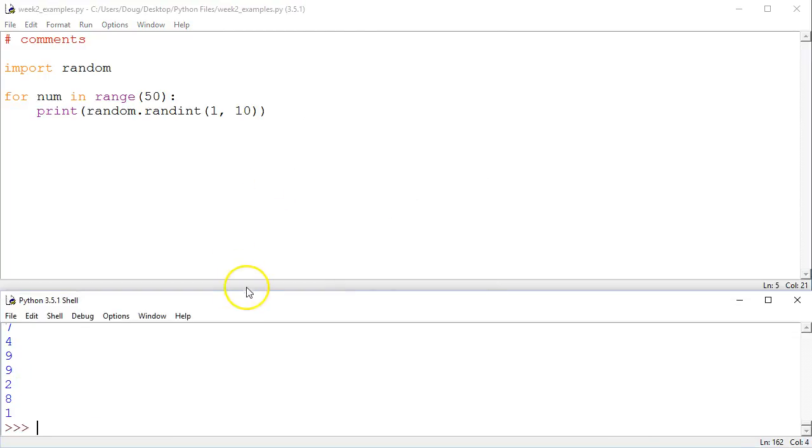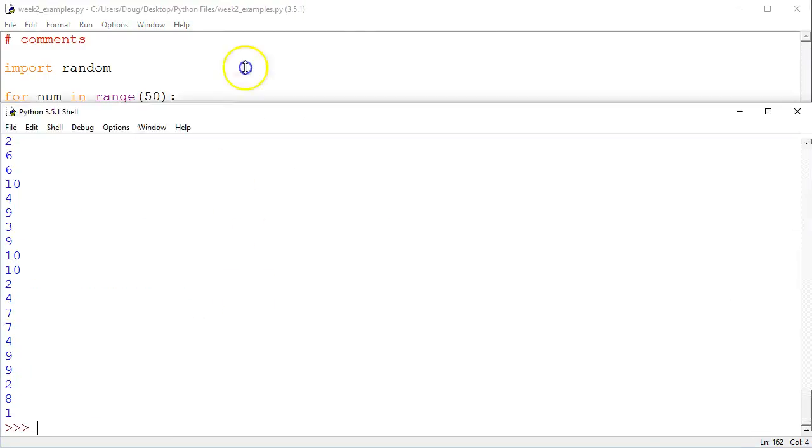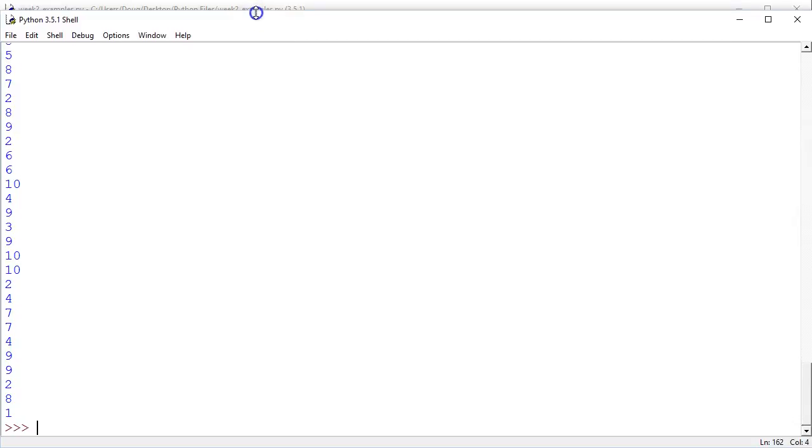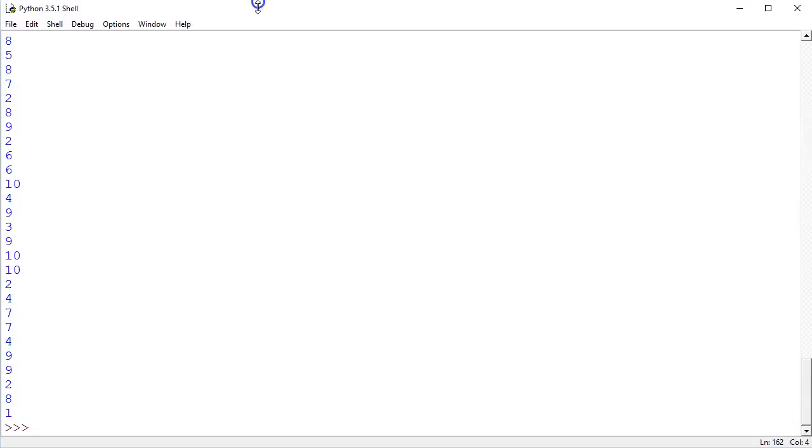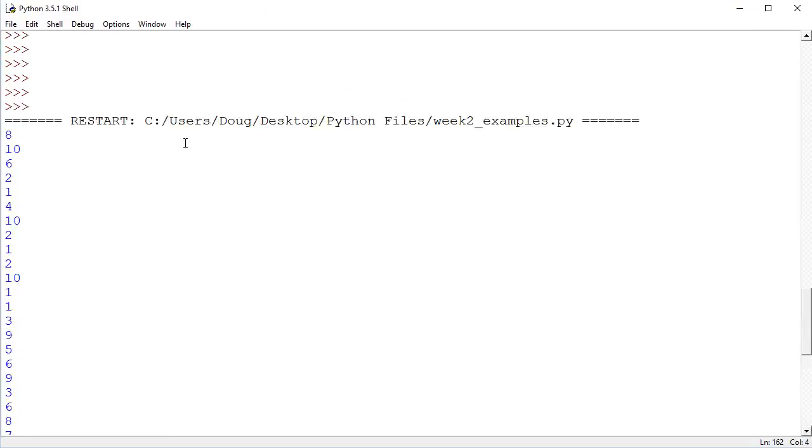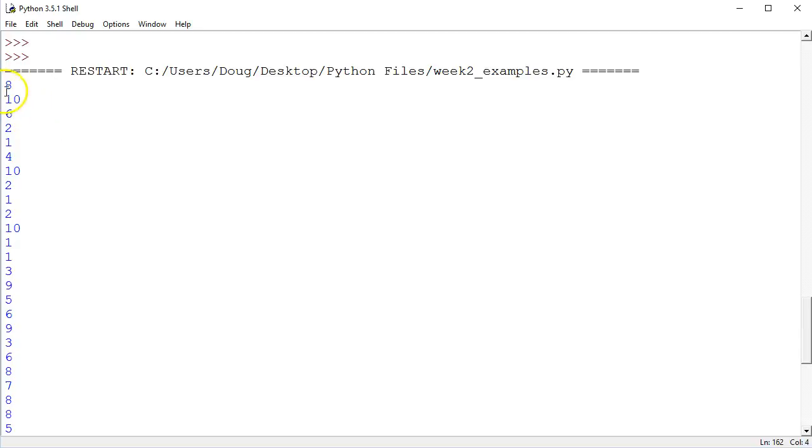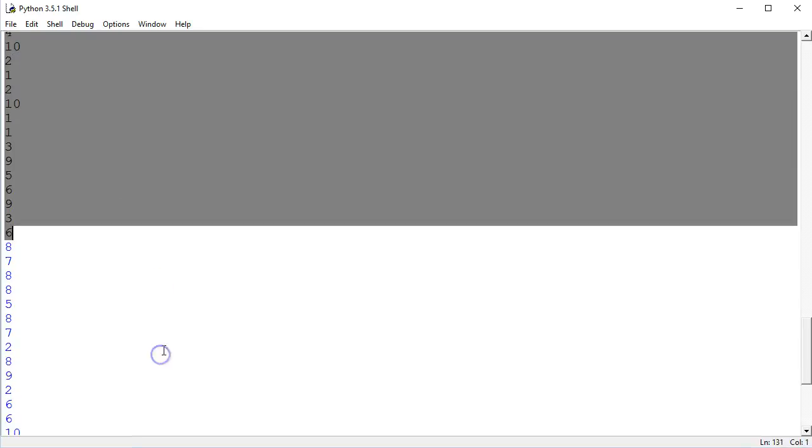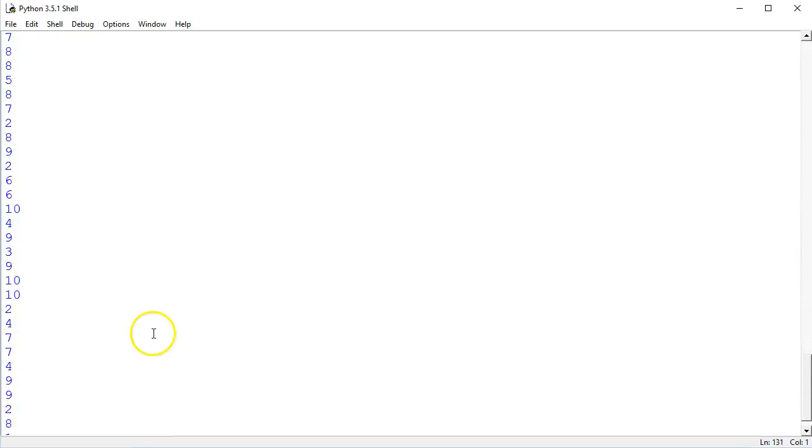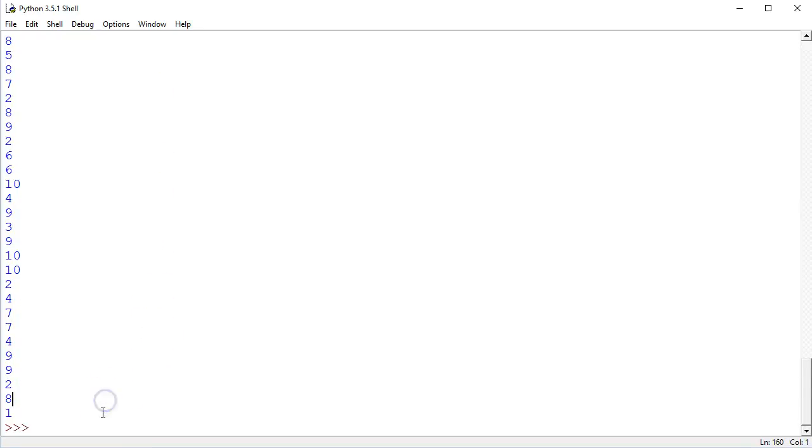Alright, and if I make this a little bigger so we can see more of the numbers here. It looks like we were successful, right? There's 50 numbers here. You can count them if you want. I won't stop, I trust the computer.